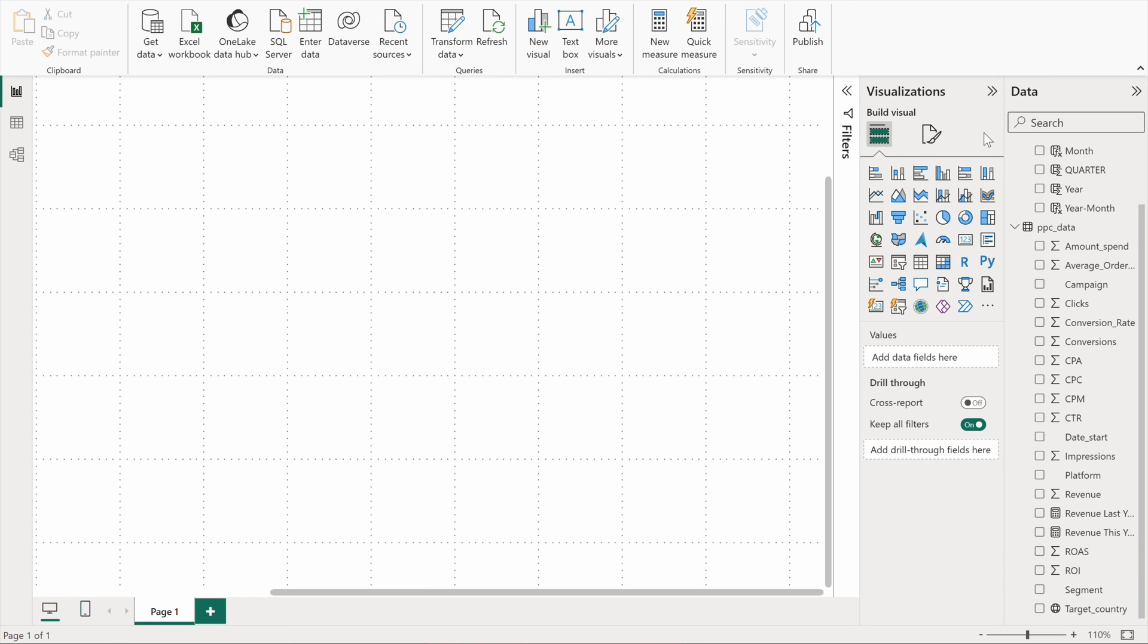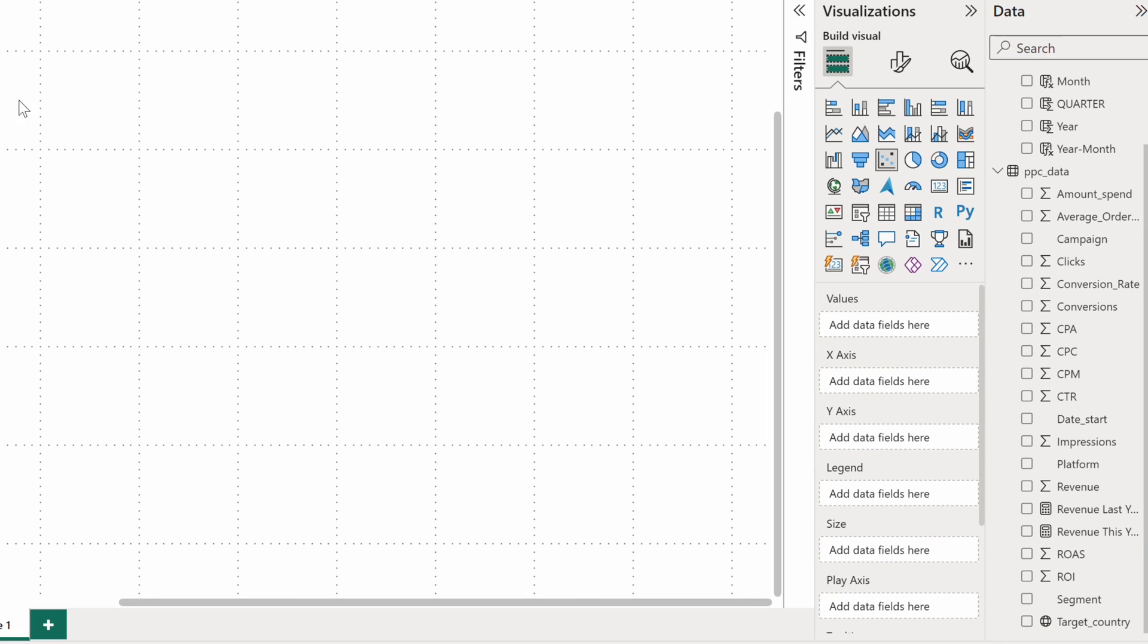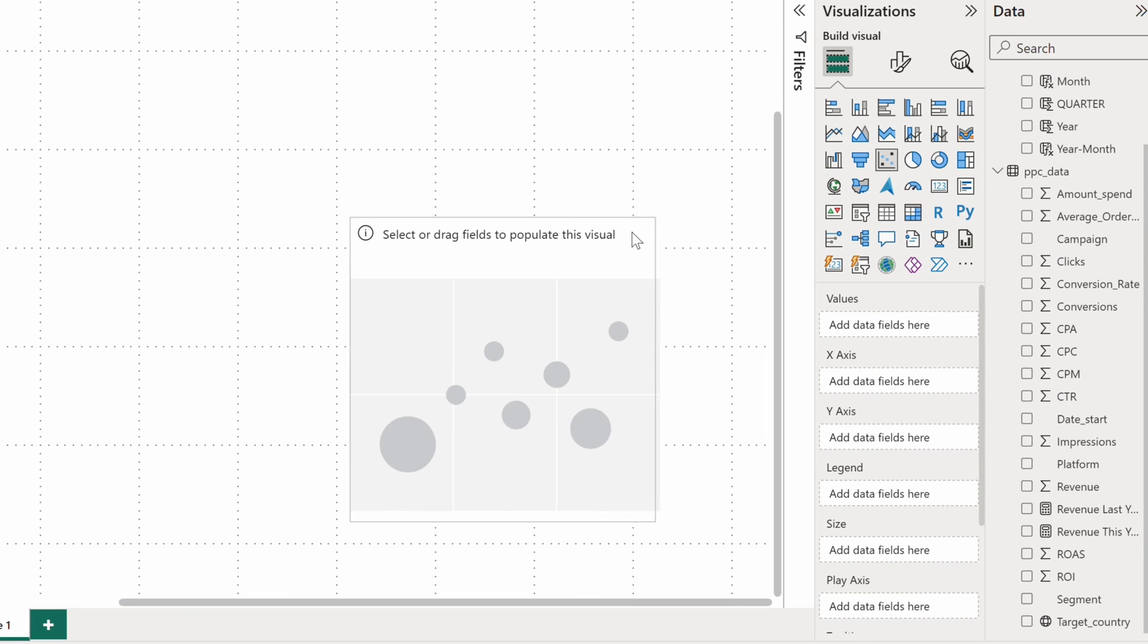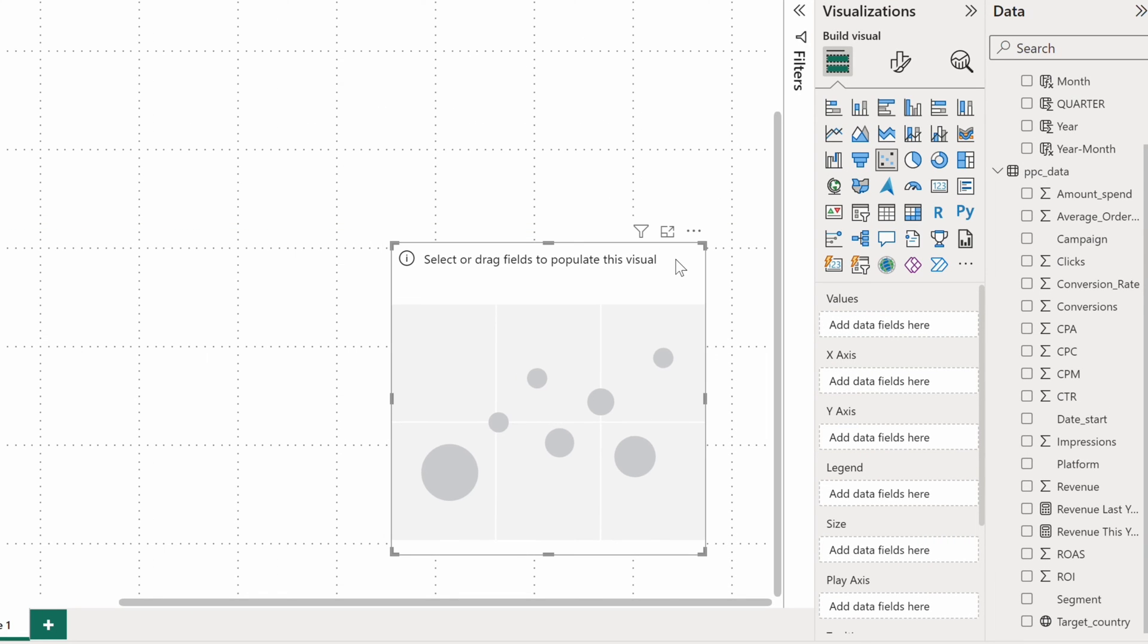The next of the standard Power BI visuals that I wanted to show you is a scatter chart. This chart shows a relationship between two numerical fields that you place on the X and Y axis. Let's see it in action.